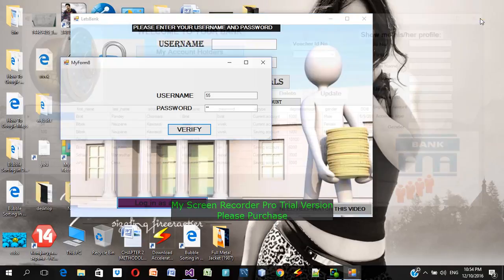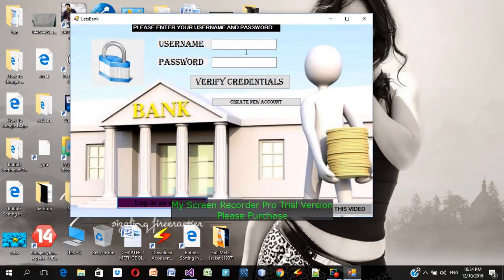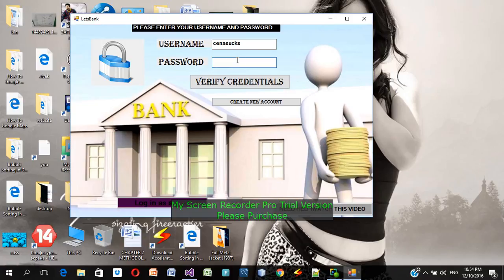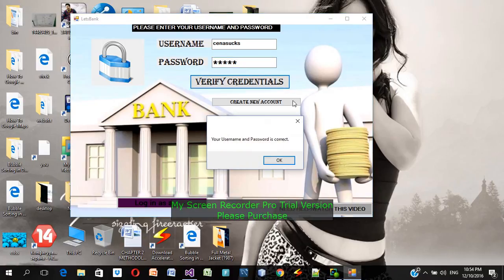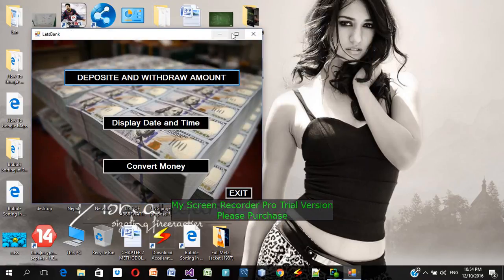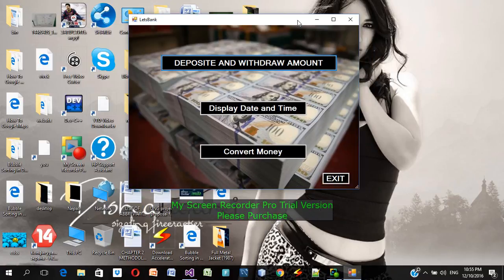I'm going to cancel the admin view. The customer username is 'Cena sucks' and the password is 'no man'. I'm going to verify the credentials on the main login form. Your username and password is correct — verified successfully. Now here is the customer panel with deposit, withdraw amount, display date and time, and convert money.